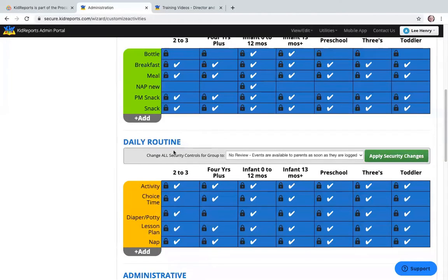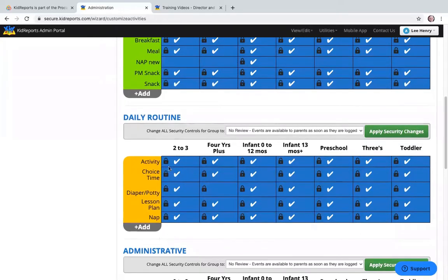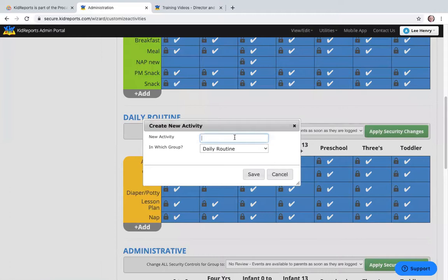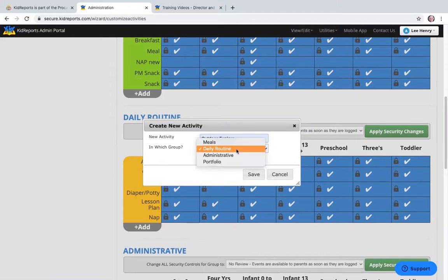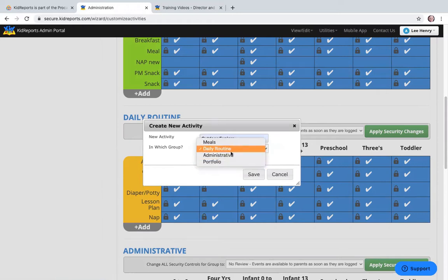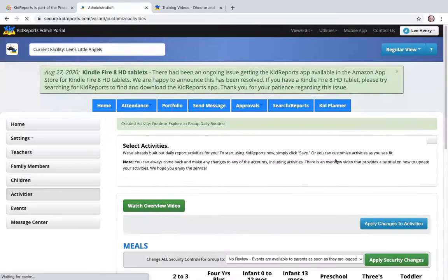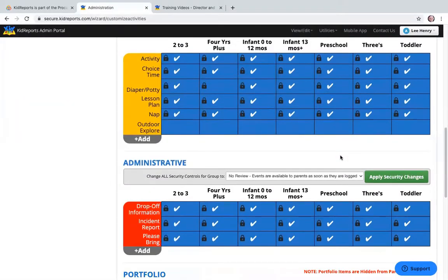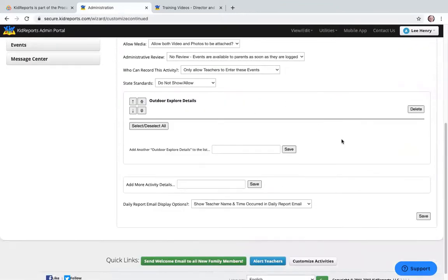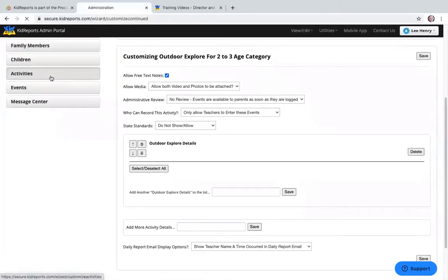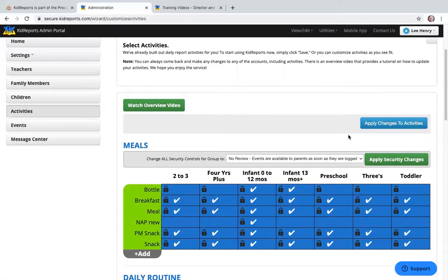The second thing you can do is add a new activity. Click the Plus Add button, name the new activity — for example, Outdoor Explorer — select the category such as Daily Routine, and click Save to add it. When you mouse over a cell, you'll see a pencil icon and a double-paper icon. The pencil icon allows you to edit the details. Clicking Edit lets you completely define everything about this event or activity. We're going to modify an existing activity, which is done exactly the same way.